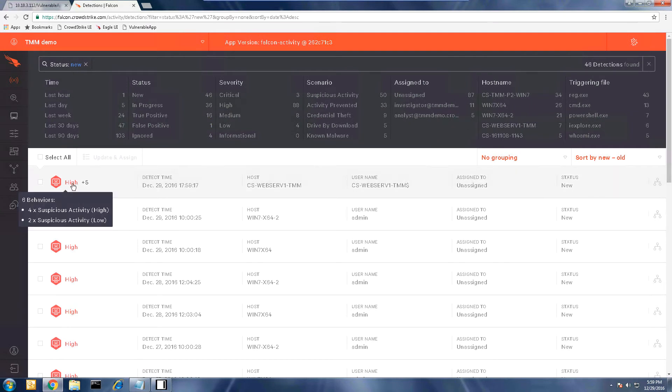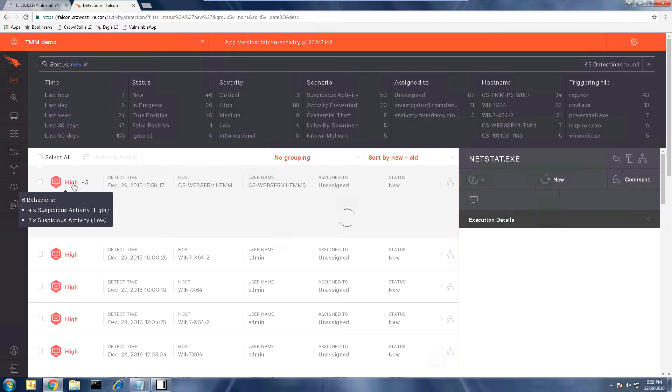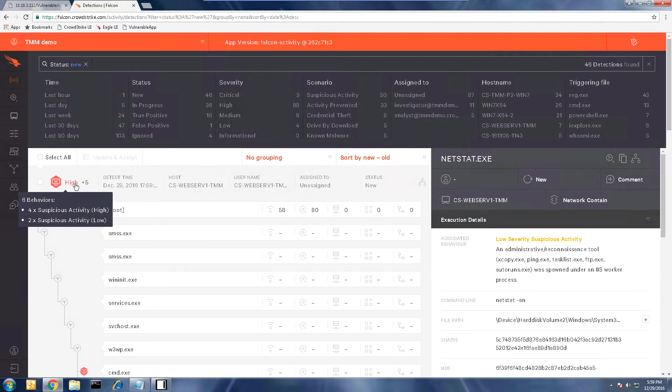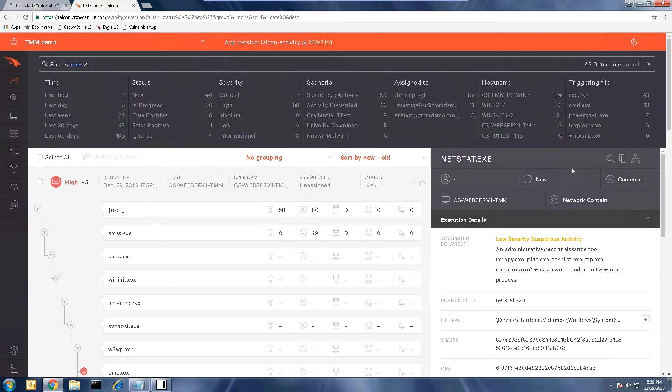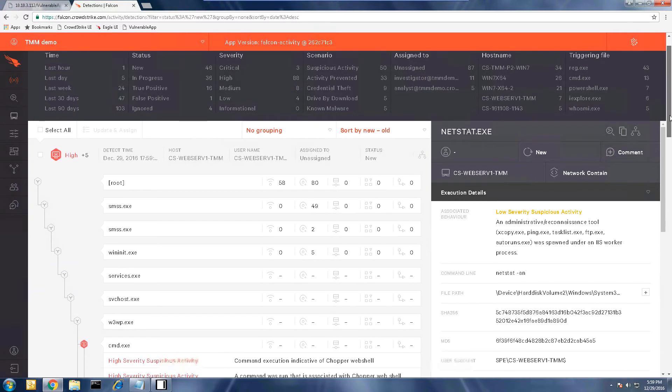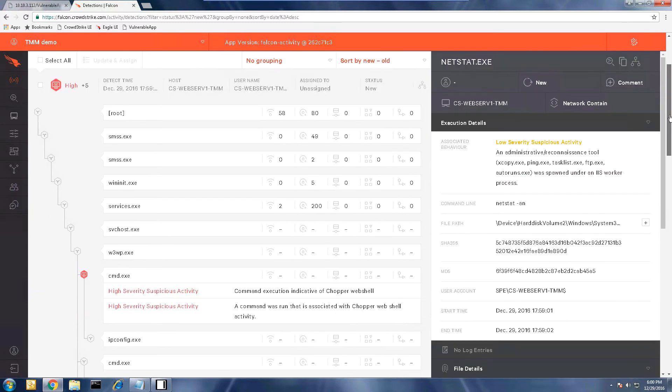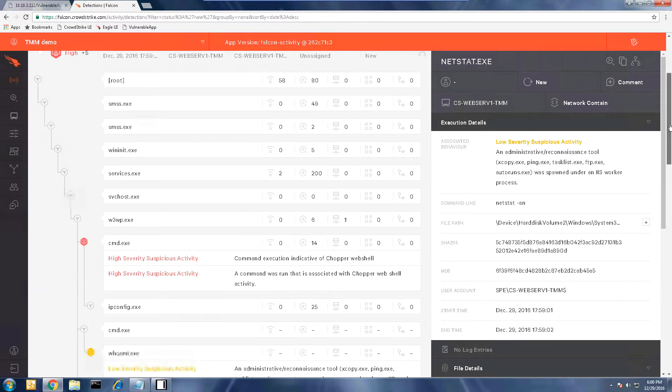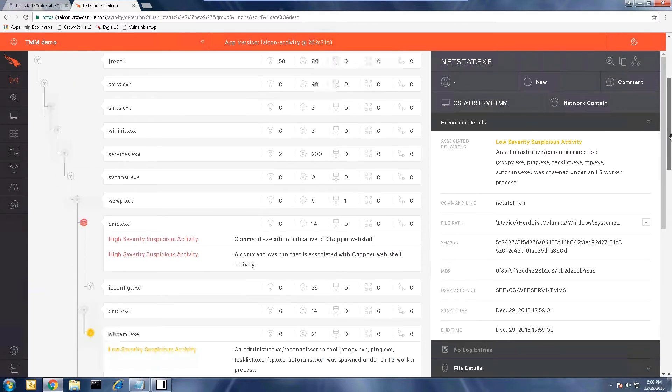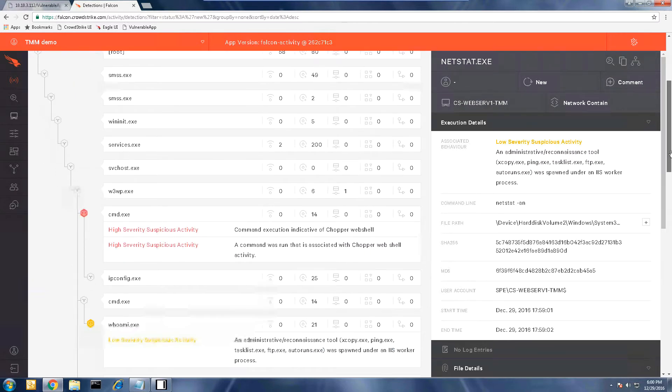Filtering on new events, we can quickly see the most recent detections. By clicking on the first alert, we can immediately see that our indicators of attack or detection patterns recognize that this series of events corresponds to a web shell exploit, and specifically the patterns of the Chopper web shell.